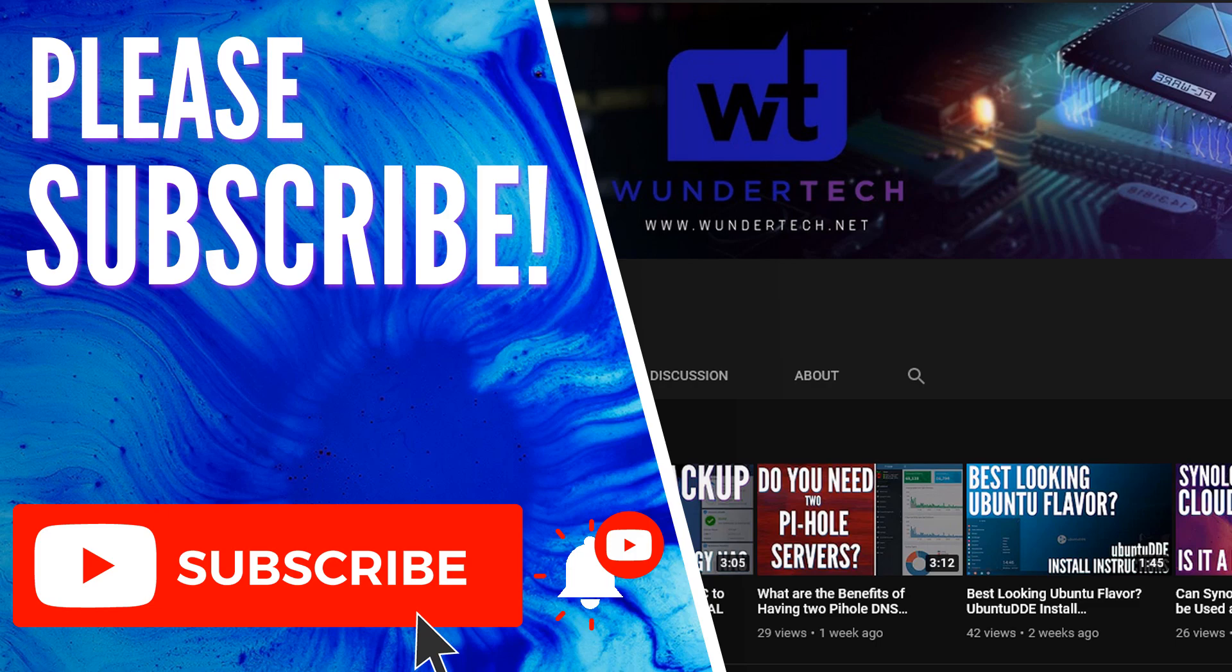So if this video helped you out, give it a thumbs up. If you have any questions, leave them in the comments. I will do my best to get back to you. And if you like this type of content, please consider subscribing to the channel. Thanks guys.